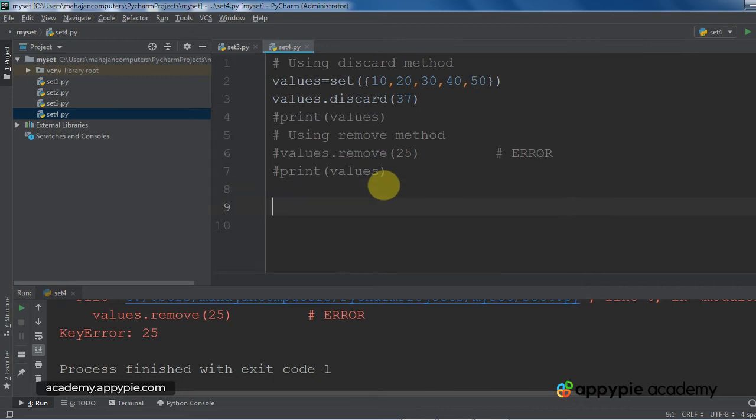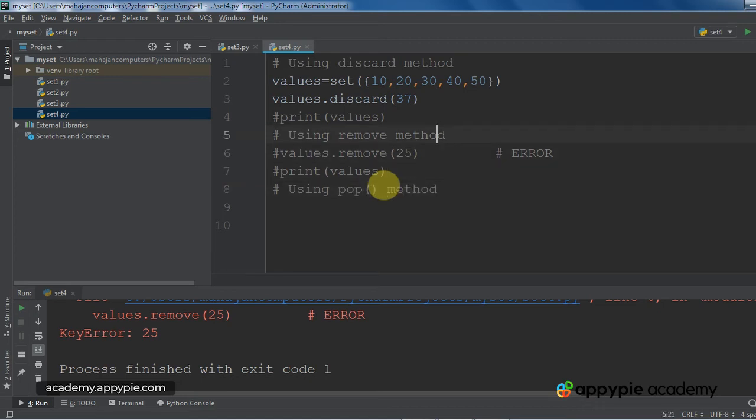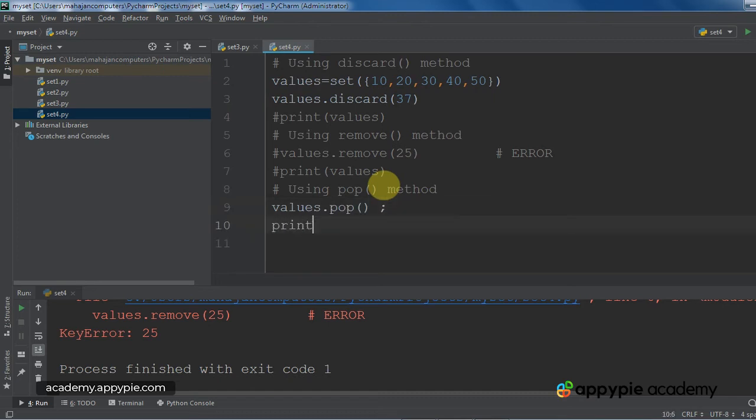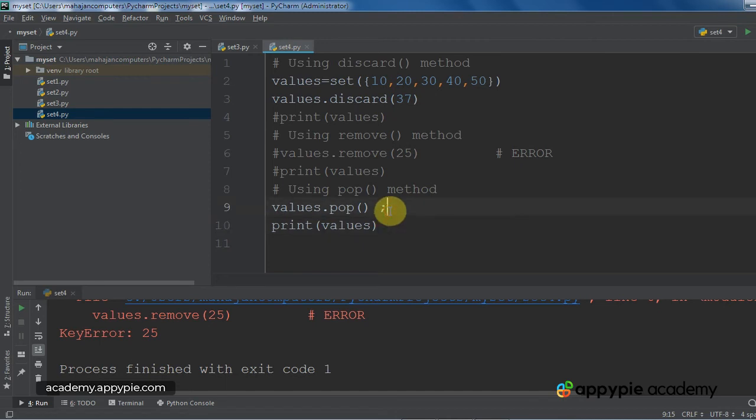Now I am going to show you another method, which is pop method. Using pop method, what happens is it deletes an element, it removes an element. But which one? A random one. It will pick any random number in the set and delete it. So, values.pop, it is going to delete an element, any random element from the set.